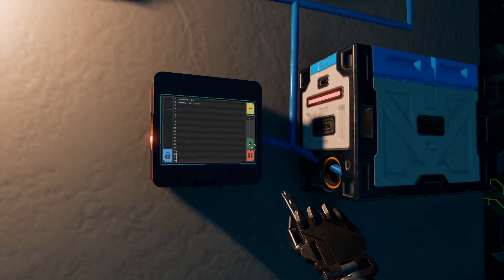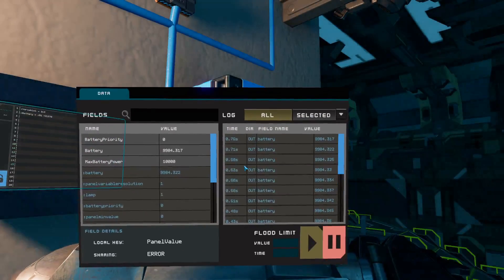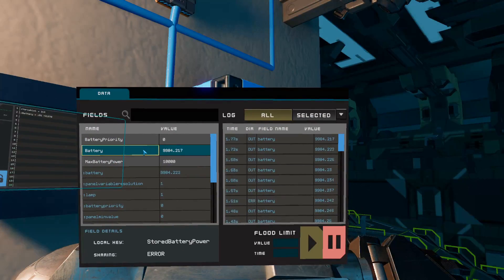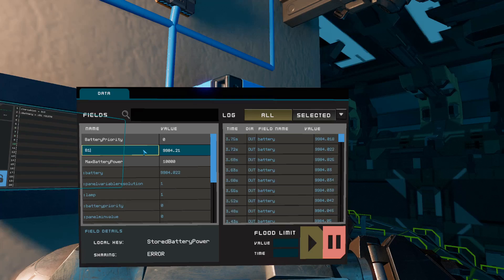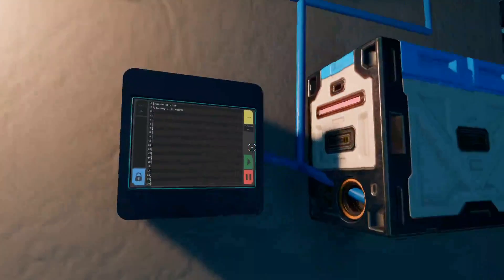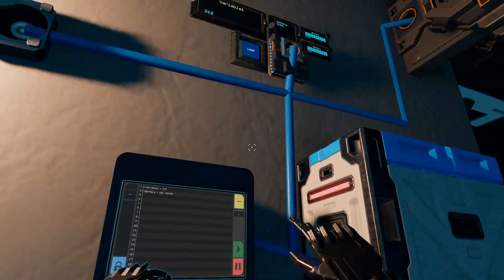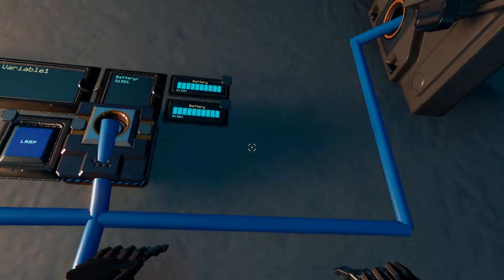And we'll hit play on that. And then what we'll do is we'll rename this battery to B1. So now what that should do. Yep. Okay.